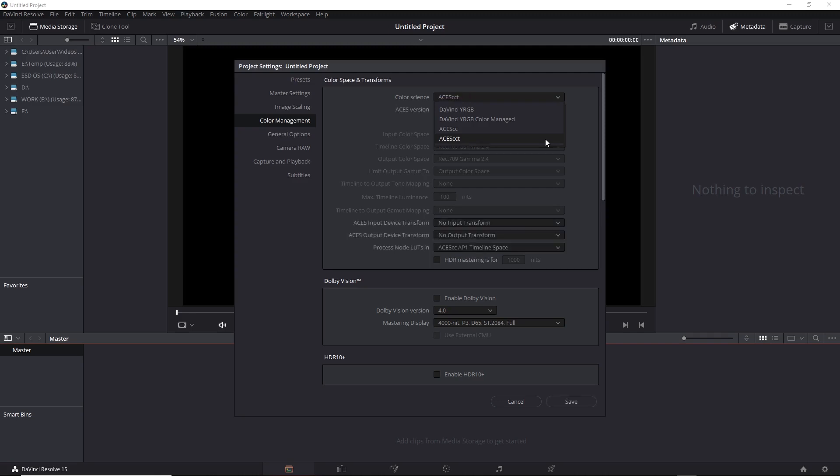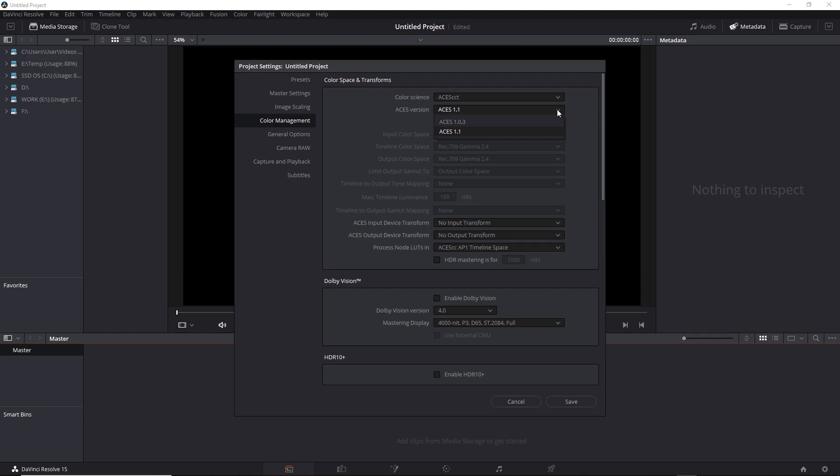So let's select that. When you do that, you get an ACES Version menu. You can see what versions are supported by Resolve. In general, the latest version will support the widest range of camera color spaces, so we'll leave it set to ACES 1.1.